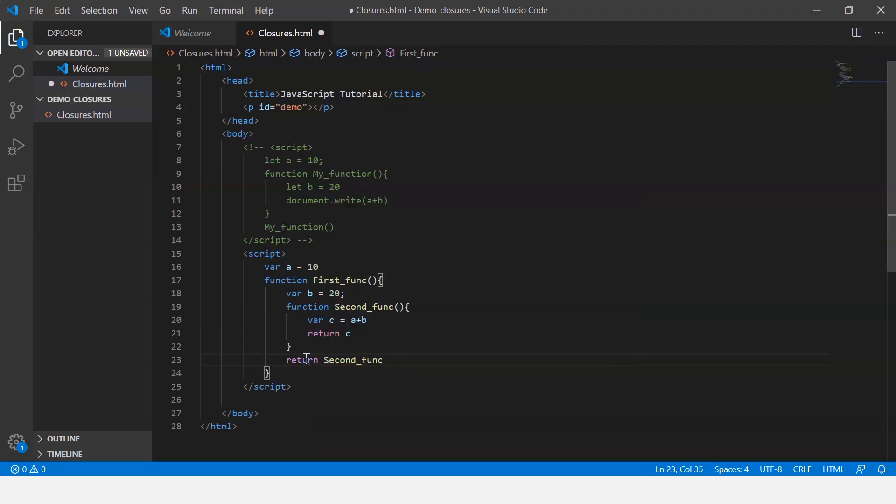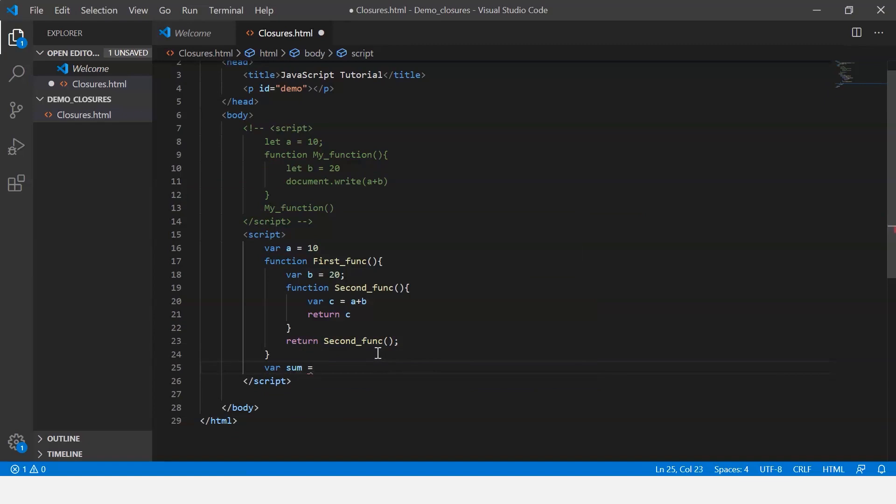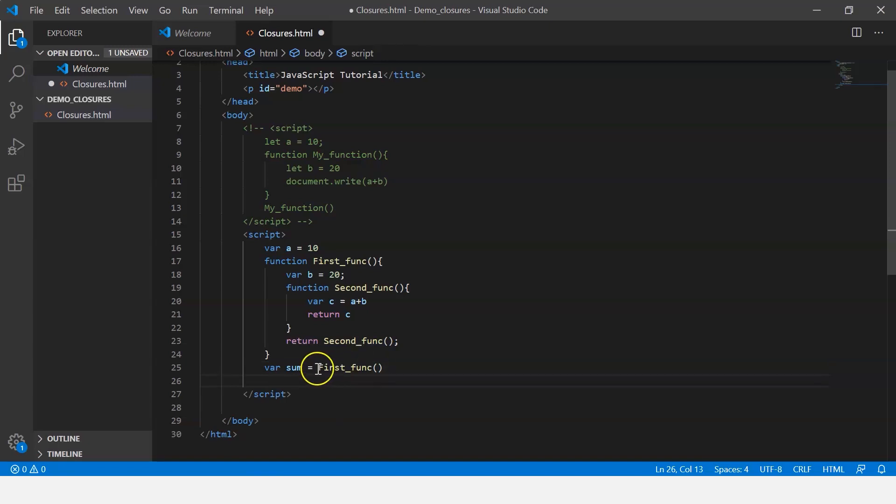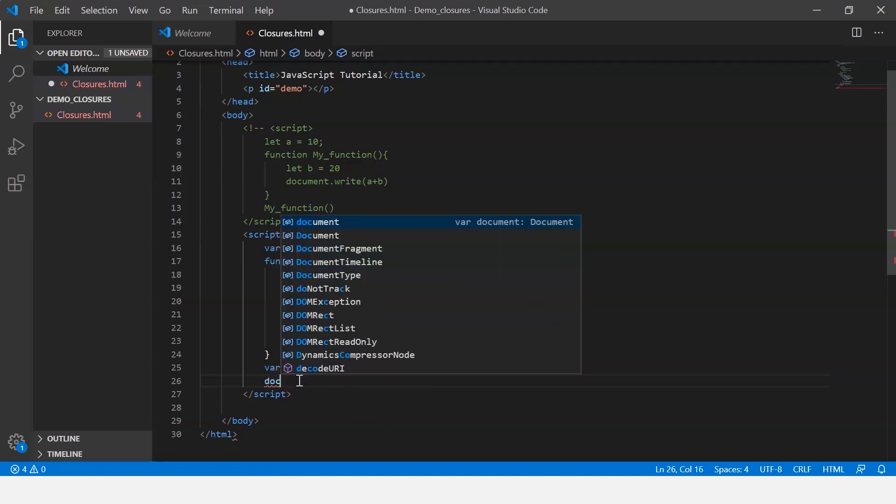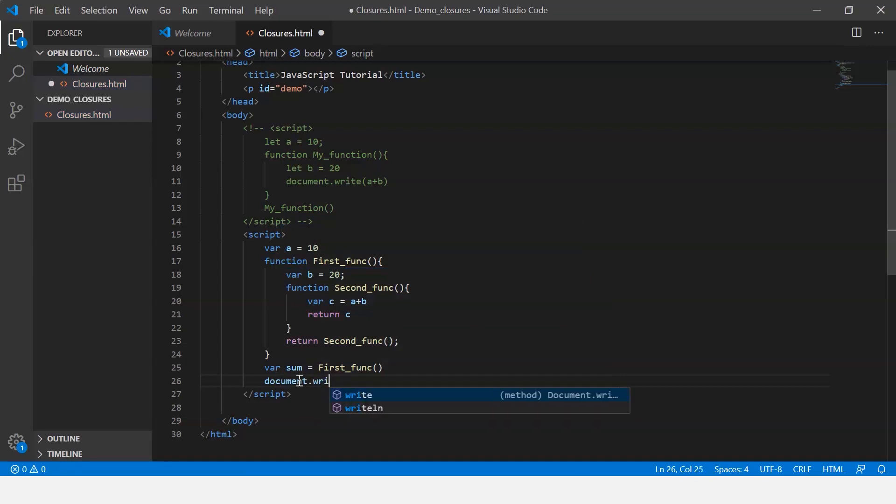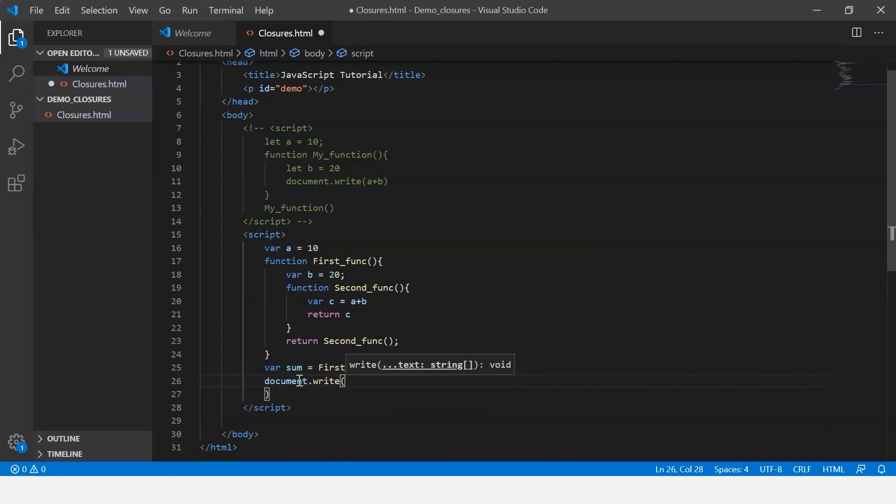Now let me call the function, so I say variable sum equals first func. If you have any doubts regarding functions, I highly suggest you go through a previous video on JavaScript functions. So moving ahead, once the function is called, the value return is going to be stored in the variable sum. And then we're going to print the sum, so we say document.write. And let me display a message: the sum is.